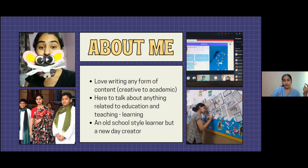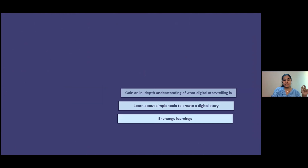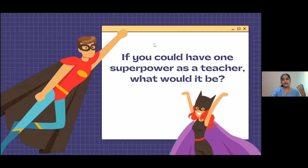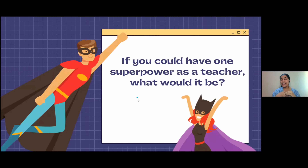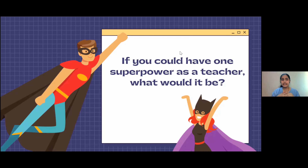To know you all better, I have a question. The question today is: if you could have a superpower as a teacher, what would it be? Anything — you can write it in the chat box, or if anyone wants to unmute, you can tell me. If you could have one superpower as a teacher, what would it be?